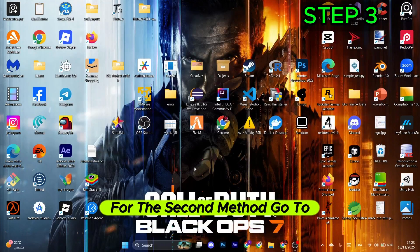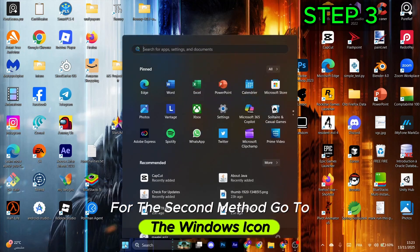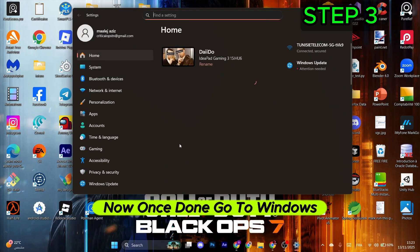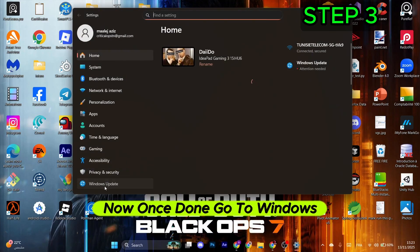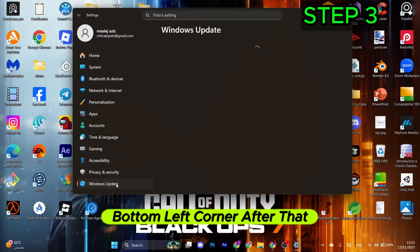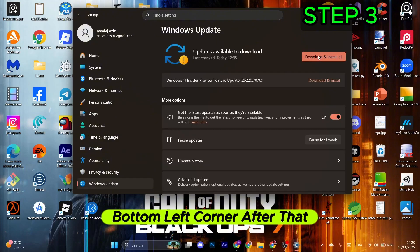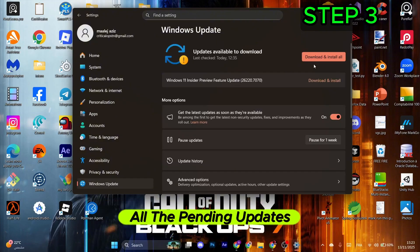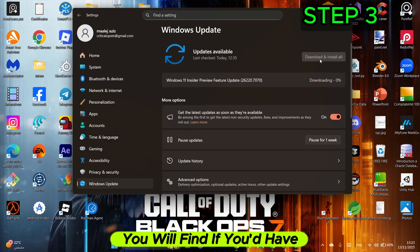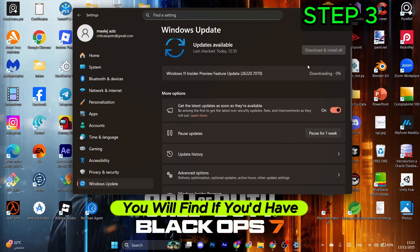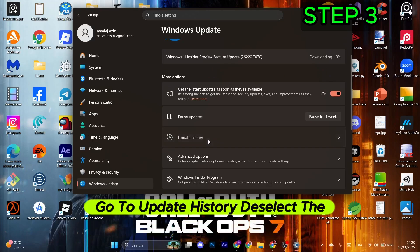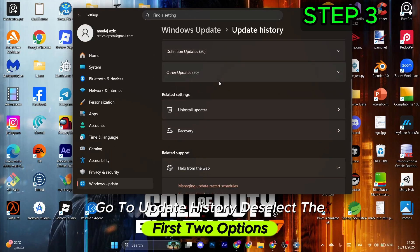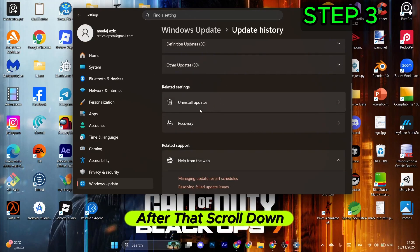For the third method, go to the Windows icon, then Settings. Go to Windows Update in the bottom left corner and download and install all pending updates you find.